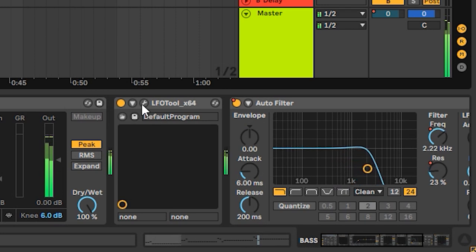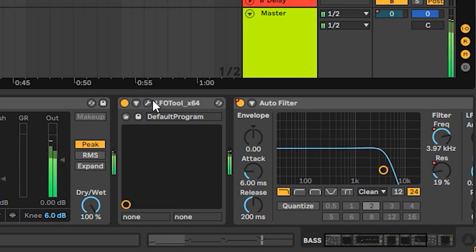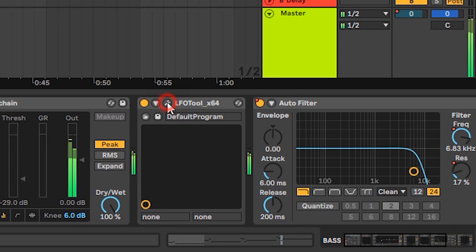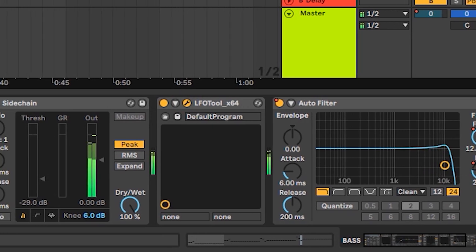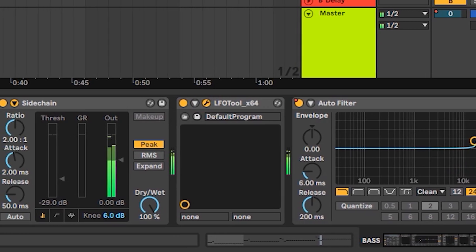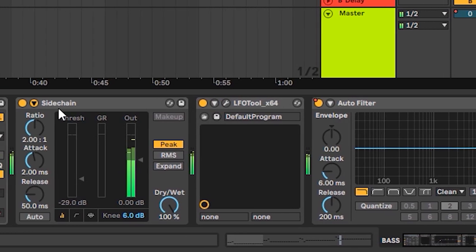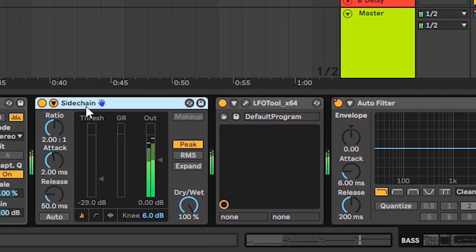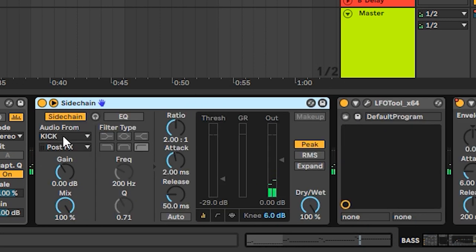Here's LFO tool to make this sidechain effect. And sidechain 2 from kick. We'll be later. Here, yeah.